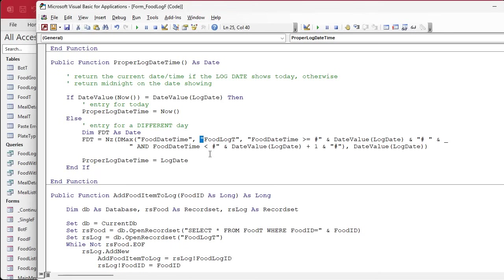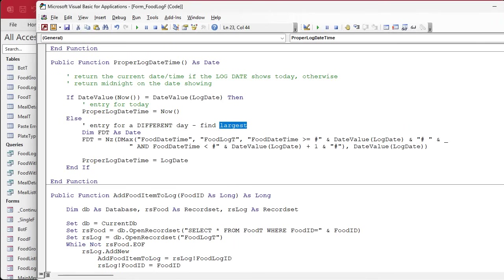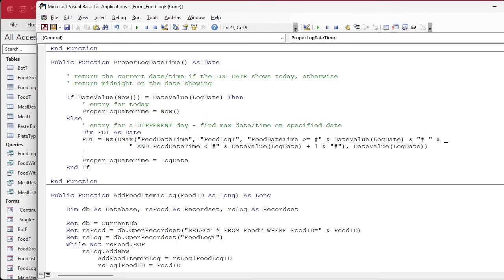Now we've got the food date time of the largest item on that date. So we'll say, find largest or max date time on specified date. I've never been great at writing comments. Now what we're going to do is we're going to add one second to that date so we make sure it's after the last one.